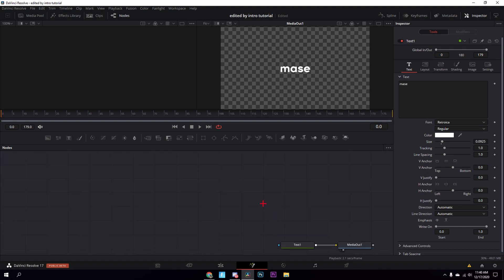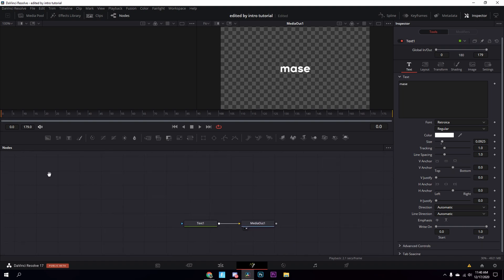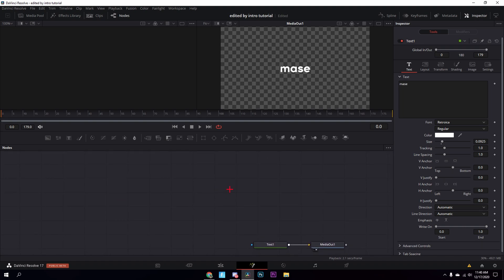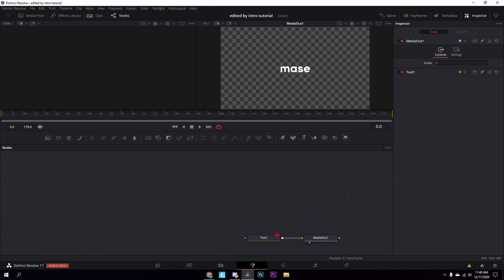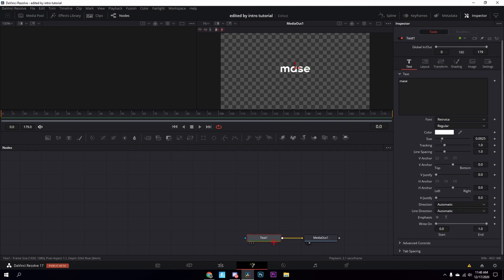If you hold Control+Space and then drag with your mouse you can move it around wherever you want. Those are two helpful navigation things you might need.